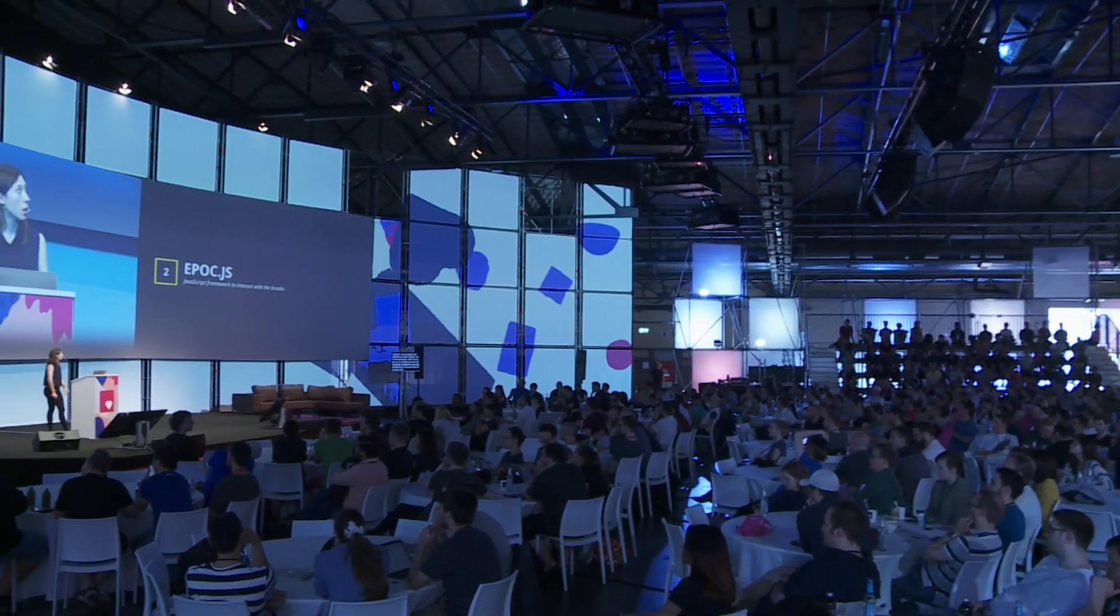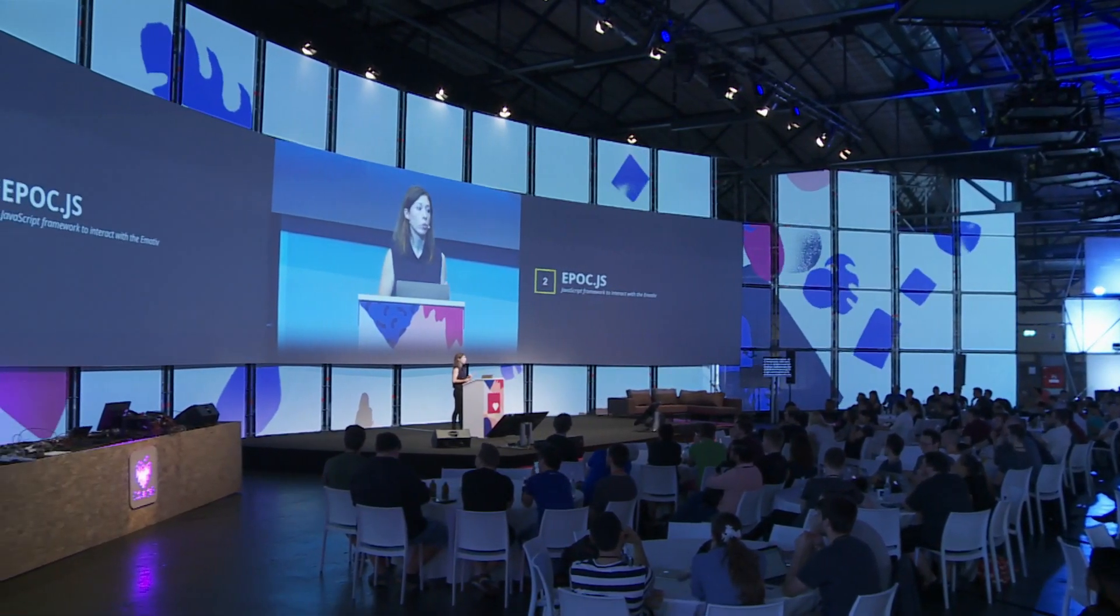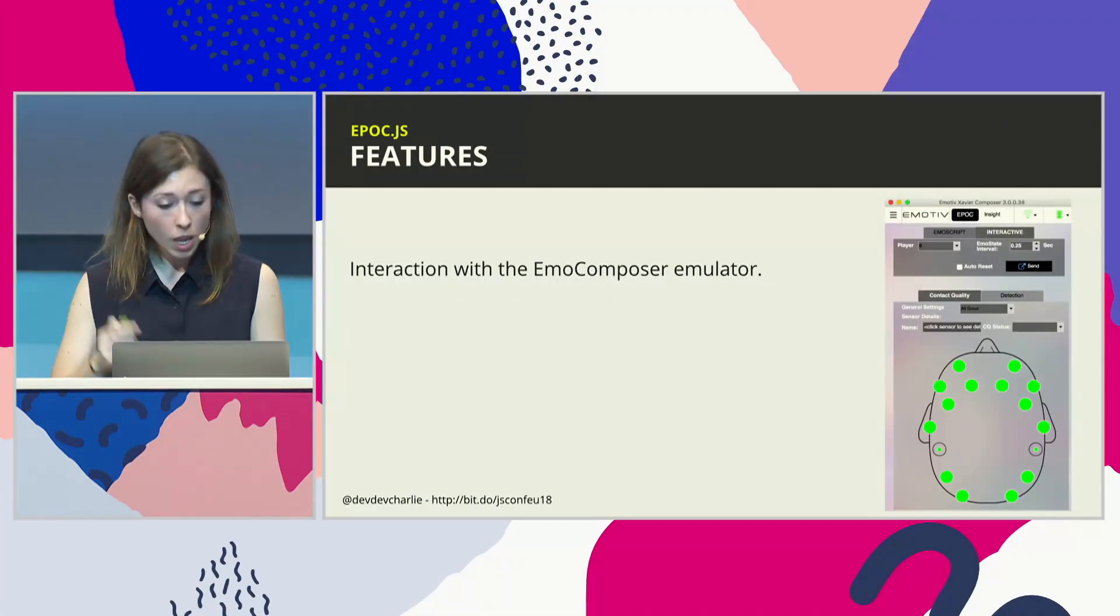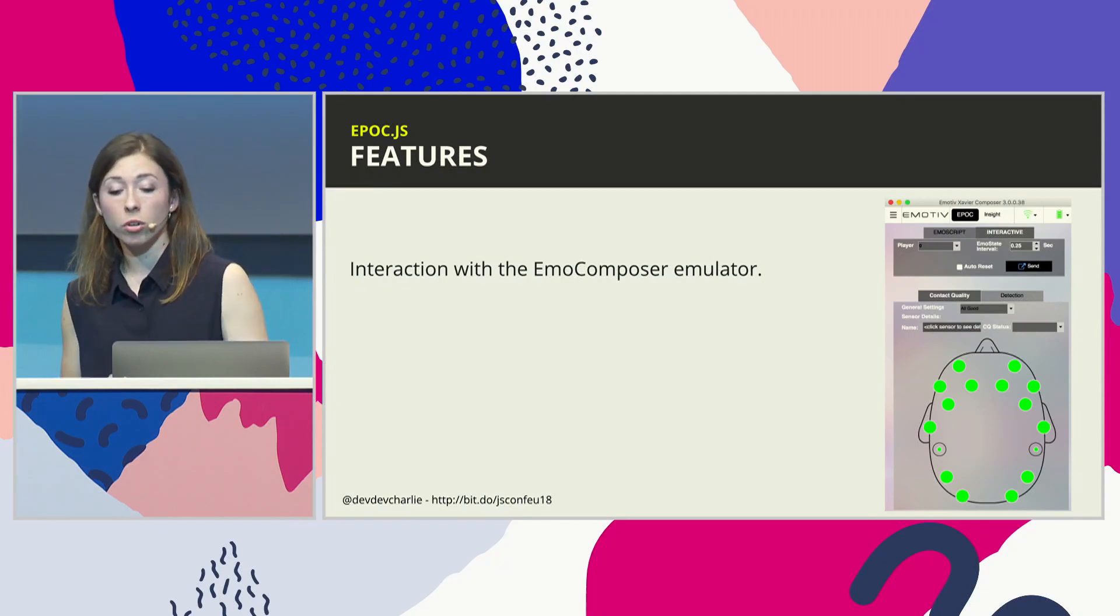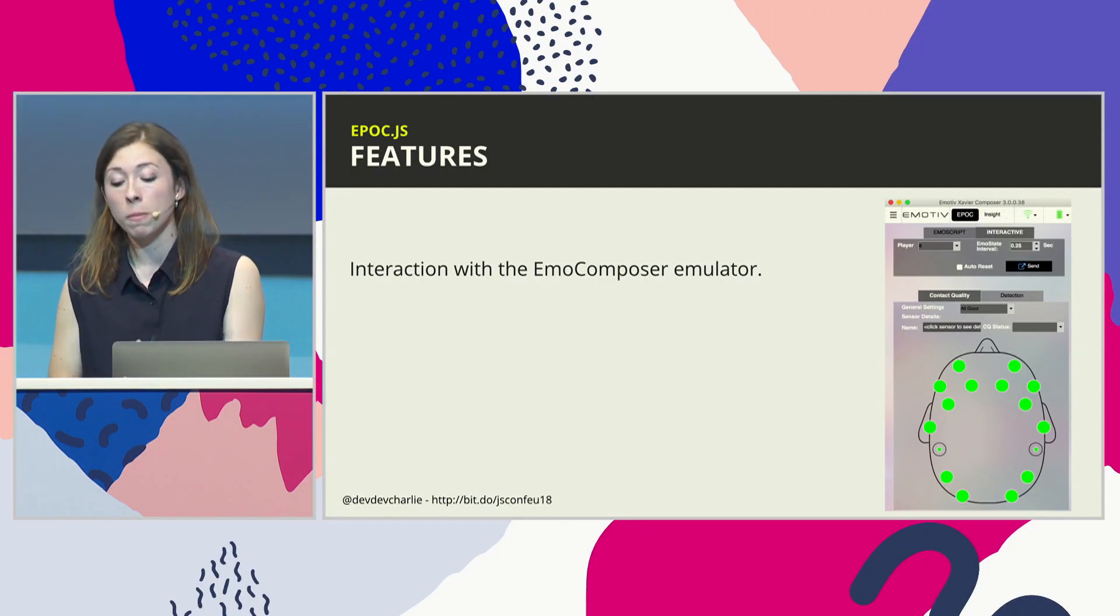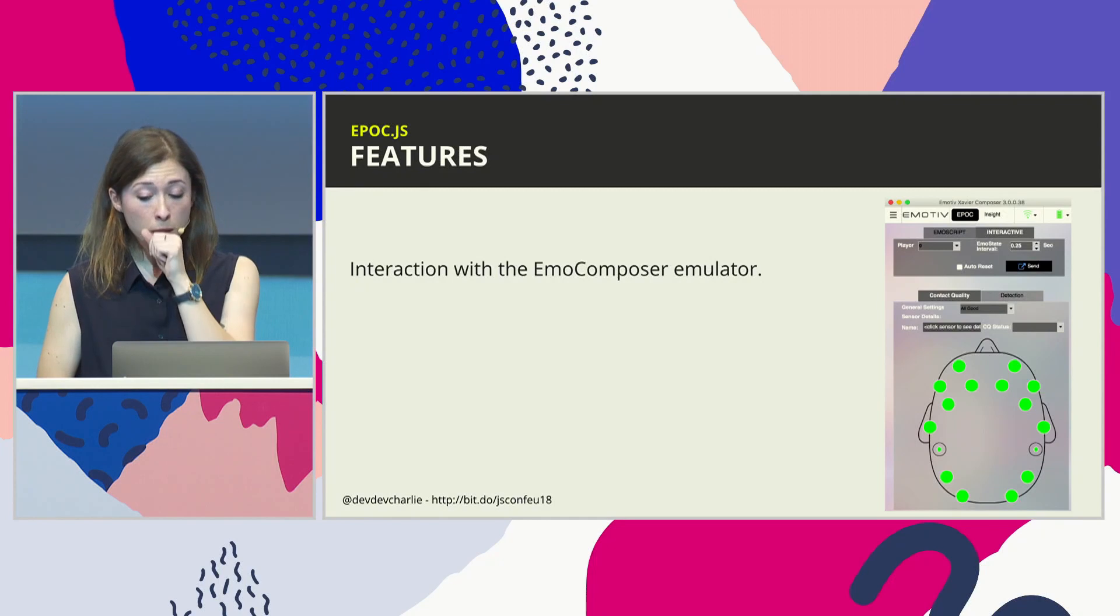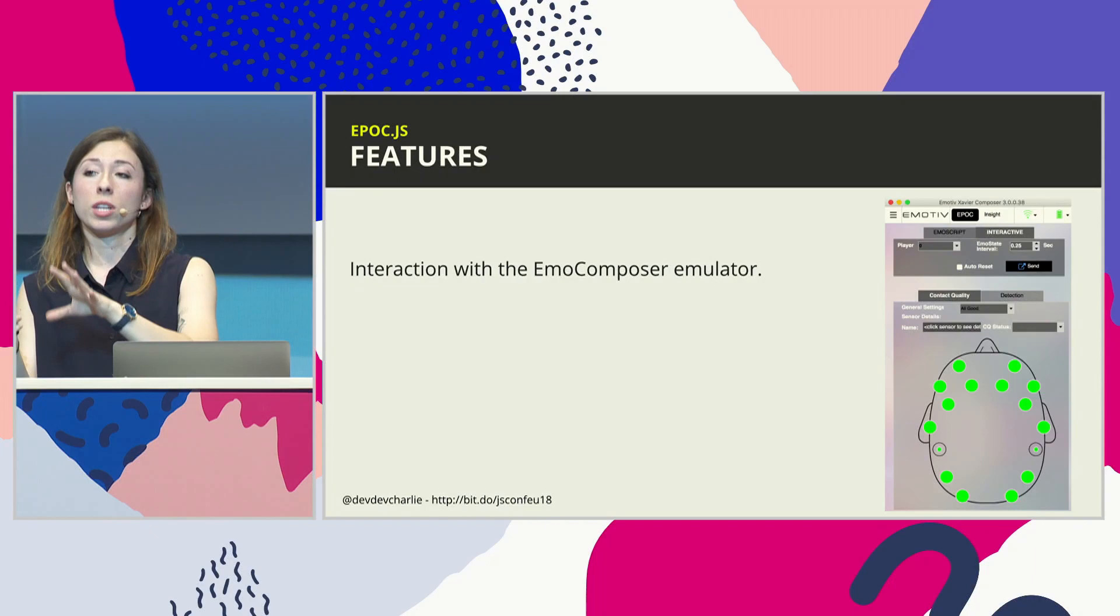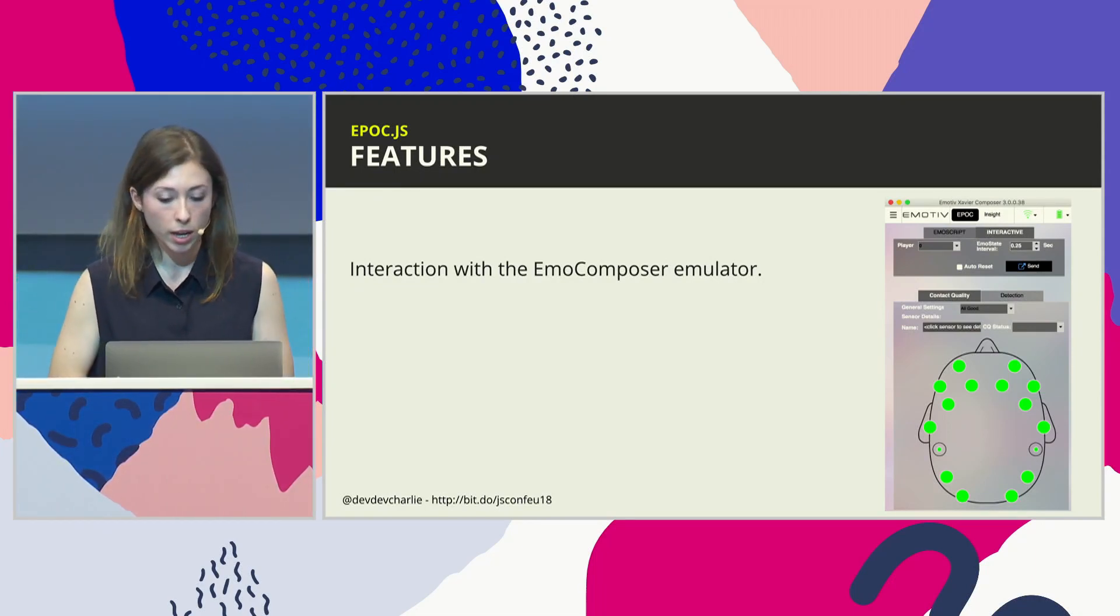And so I decided to try and build something in JavaScript to allow other JavaScript devs to not go through the struggle that I went through and just being able to buy the device and use JavaScript with it. So I built epoch.js. That's basically a JavaScript framework that allows you to interact with the data coming from the brain sensor in JavaScript. And so the features. So when you get this sensor, you can download what's called the composer, which is an emulator. So you don't have to actually set up the sensor all the time. You don't have to carry it around. It can be a bit fragile. So you can actually open the emulator, write your program. And if you can send actions from the emulator to your program and it does what you want, then you're sweet. It's working.